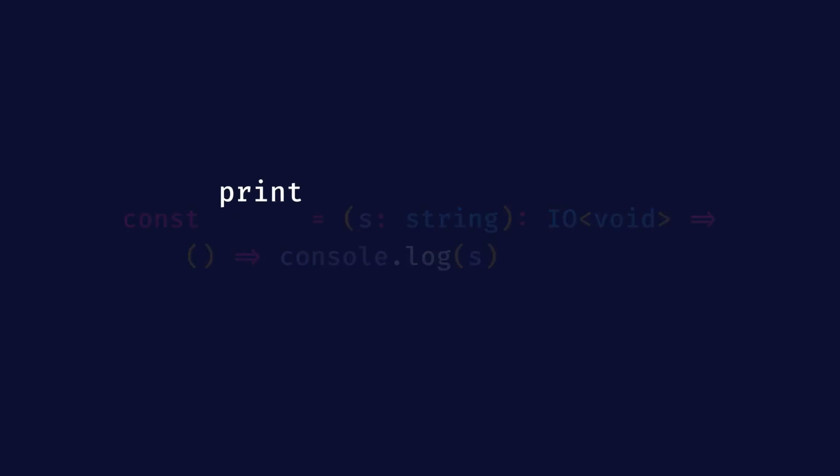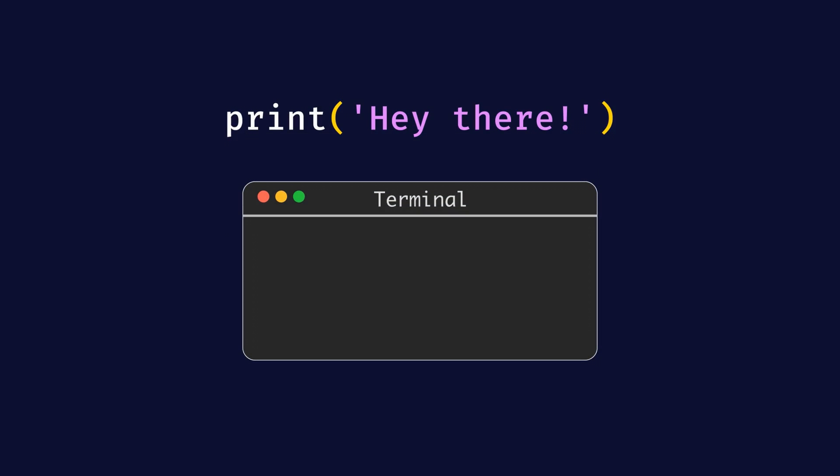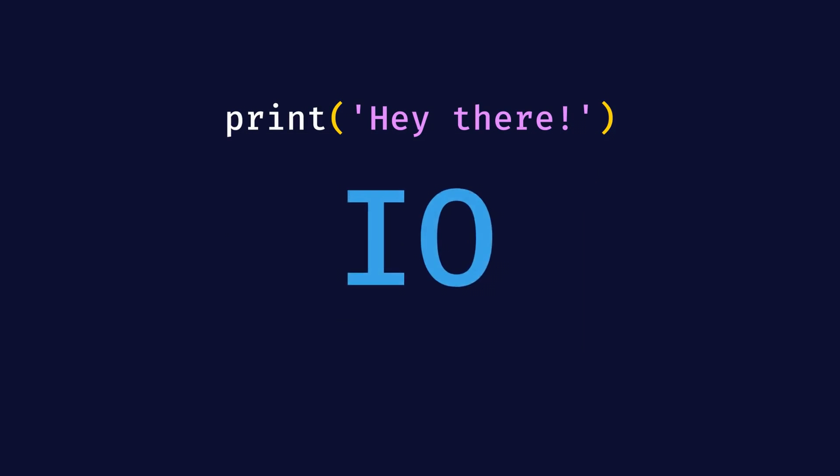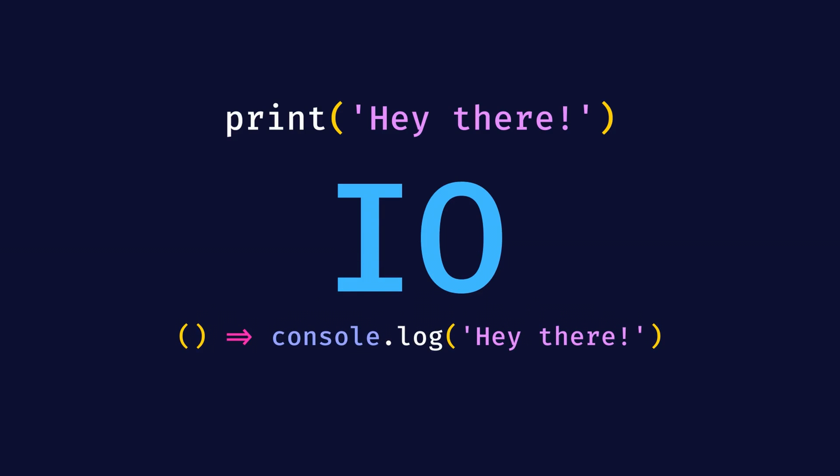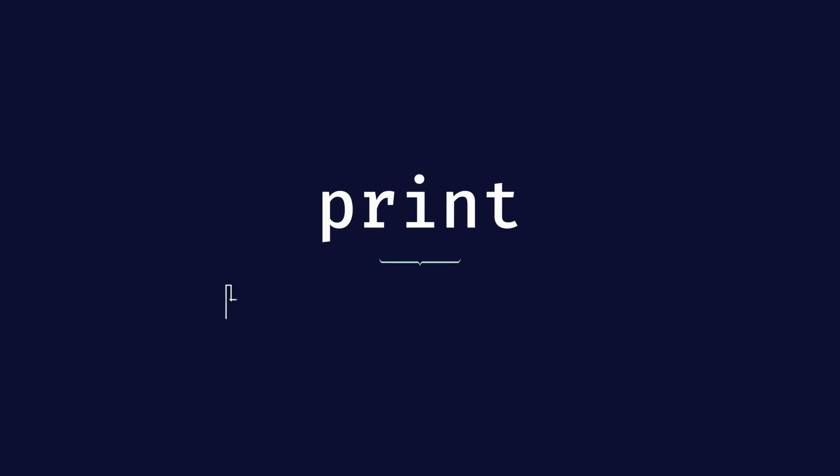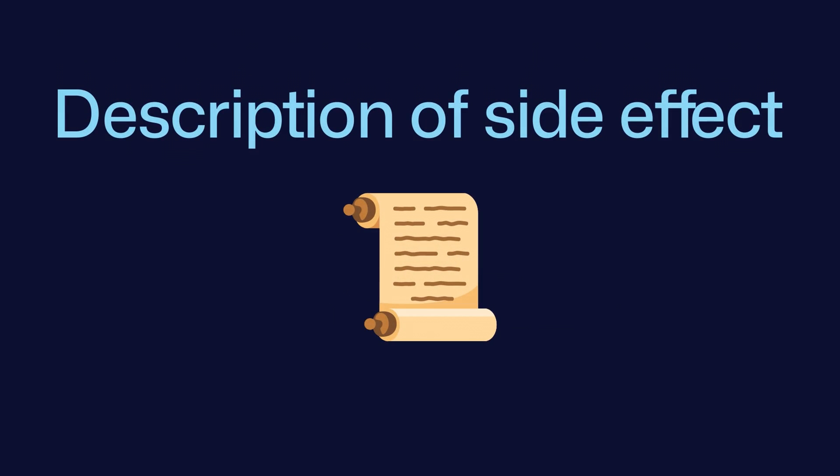Now, when we call print hey there, nothing gets printed. Instead, we get back an IO that represents the side effect of printing hey there. Therefore, print is a function that has no side effects. Instead, it returns a description of a side effect that can be performed later.